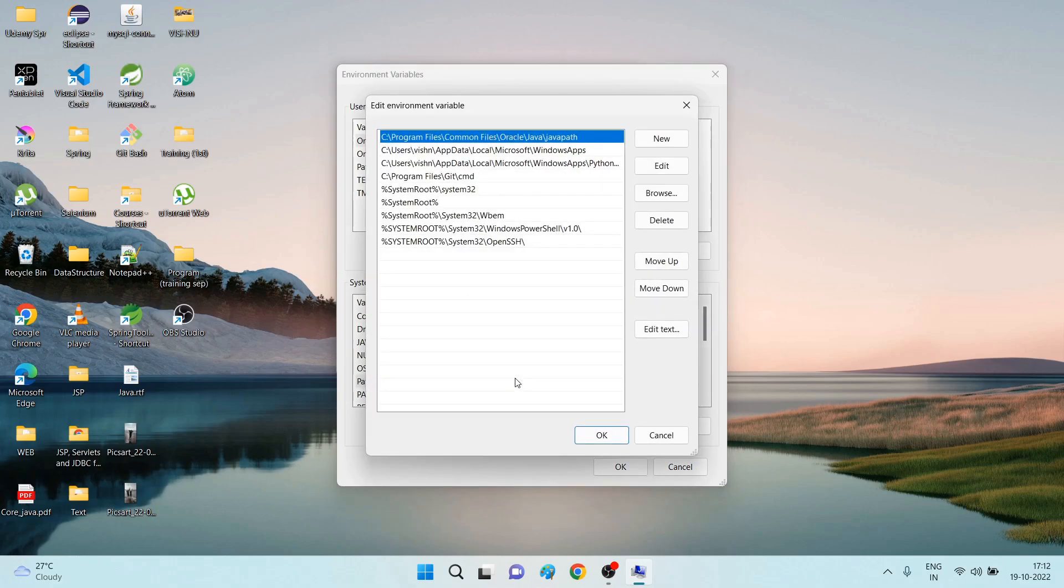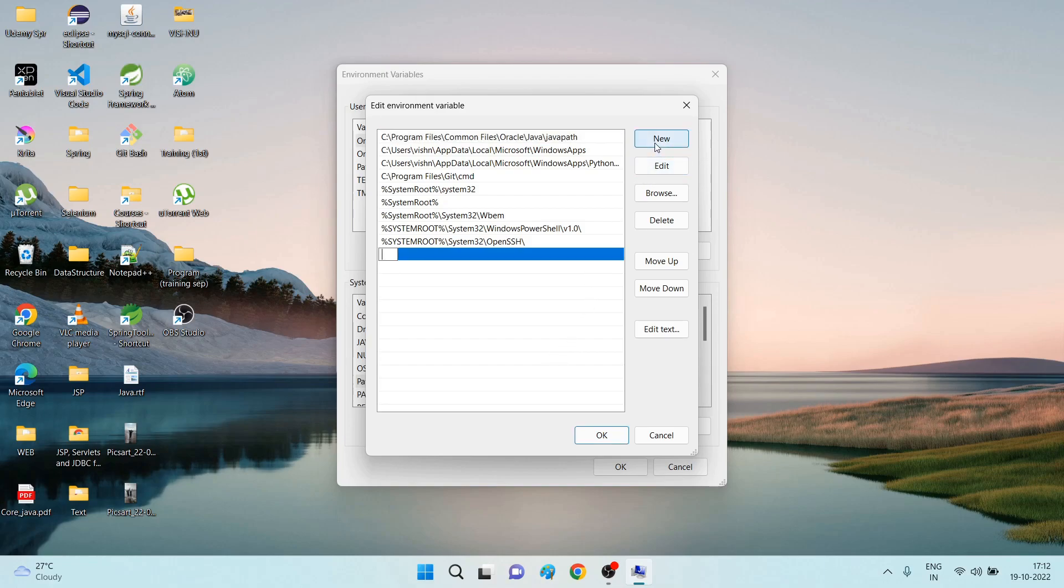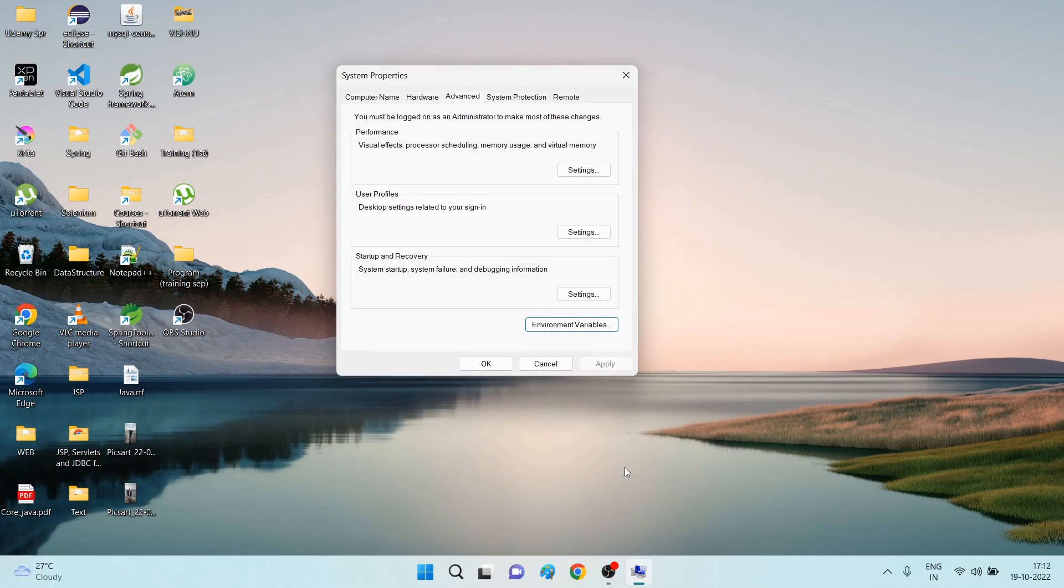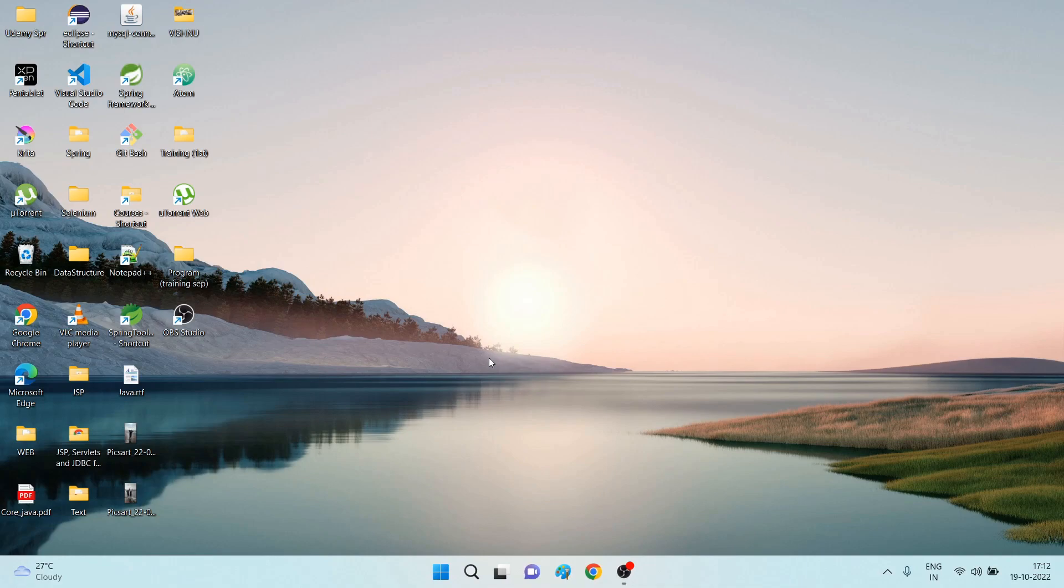In the environment variables, in the system variables, you are able to see the path. In the path, you have to double click. Once you double click, this pop-up will get added. Now click on the New button so that you will get a space here to add your path. Just Ctrl+V to paste the path. After that, click on OK, click on OK, now click on OK.